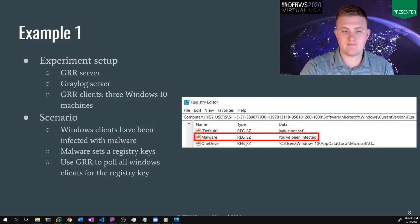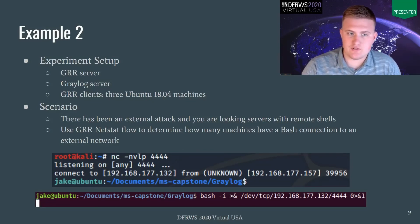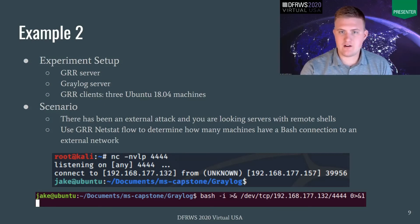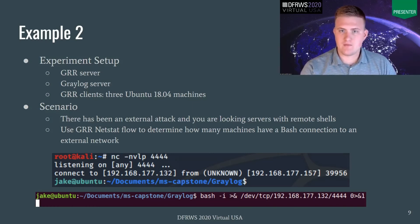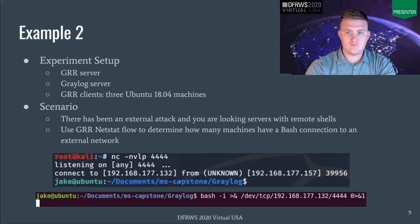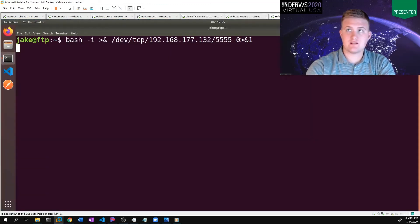Now let's look at example two. The experiment setup is very similar — we're going to have a GRR server and Greylog server running locally. This time we're going to have three GRR clients, each running Ubuntu 18.04. The scenario imagined here is an external attack where we're looking at our servers to detect any remote shells. The idea is that if any servers are making a bash connection going outwards, that's something we may want to look at. So we're going to use the GRR netstat flow to determine how many machines have a bash connection to an external network. To do this, I have a Kali virtual machine running a few Netcat listeners on different ports, and then a few Ubuntu machines that have connected to these ports to simulate a reverse shell.